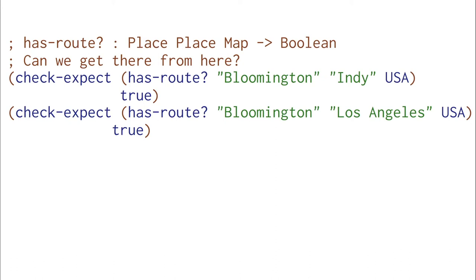No straightforward function that follows the template for hasroot is going to work. We're going to need to look for routes that go from place to place to place. And that's going to require generative recursion.